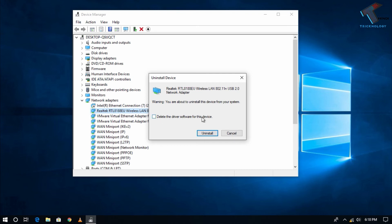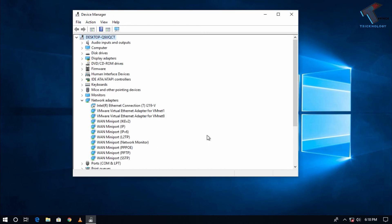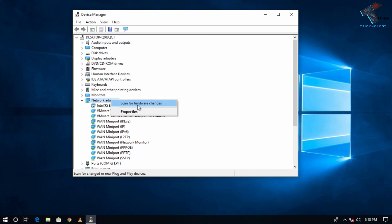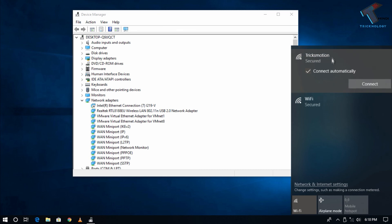Click Uninstall. Now right-click on Network Adapters and click Scan for Hardware Changes. Now let's try to connect your WiFi.